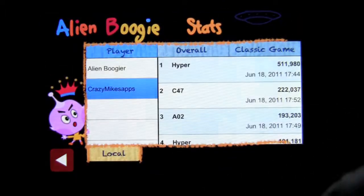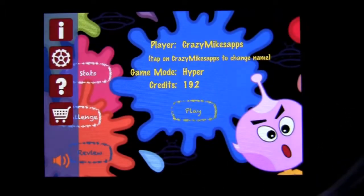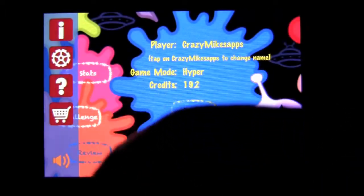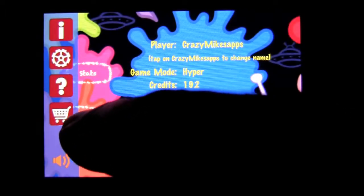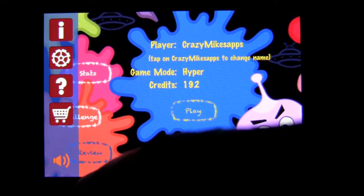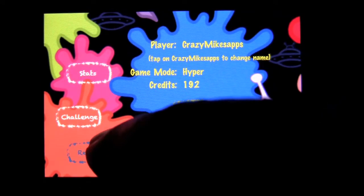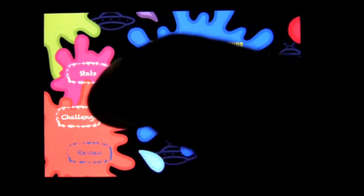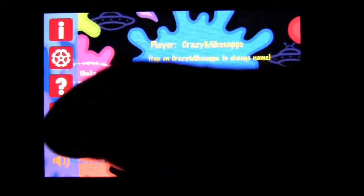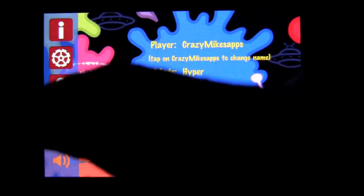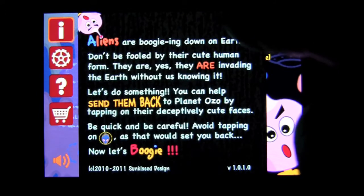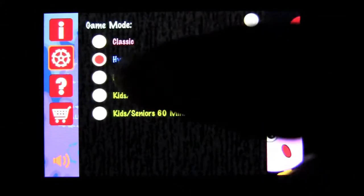Stats are over here, they're local to the game, to the device itself. Challenge is if you want to email somebody a challenge. And then there's a review button here to review the app on iTunes. Over here on the left we have this little information bar that pops out, with information about what the game is about, and the different game modes.